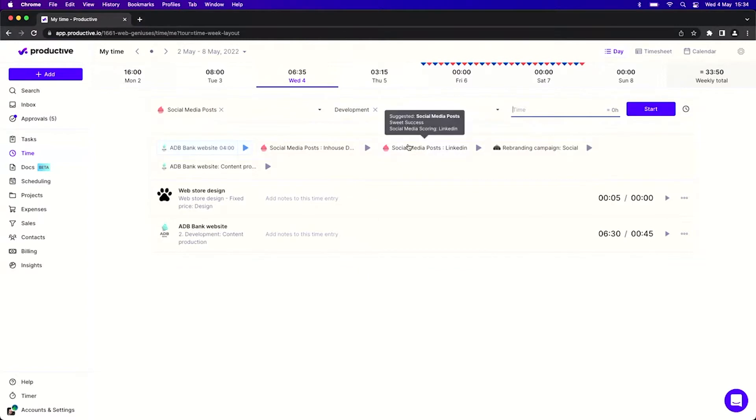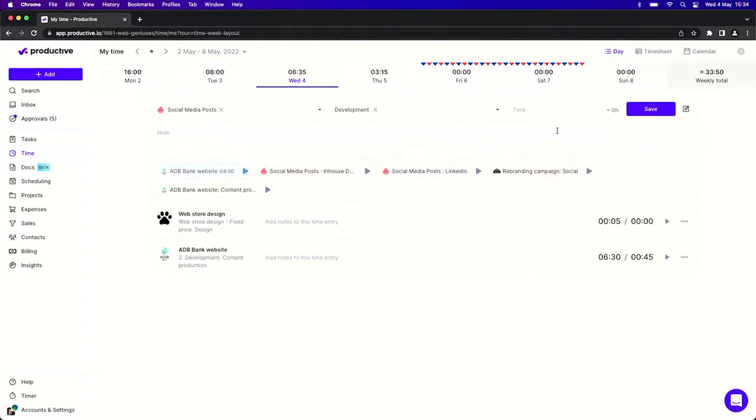The second thing that I can also do is switch to the manual mode where I can add time manually. So obviously I can type in that I worked on this service for let's say one hour, or I worked on this service from let's say nine up until 12. So that's three hours in total.